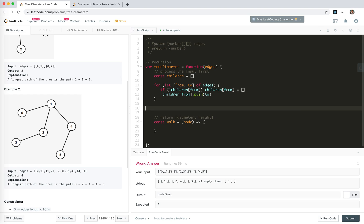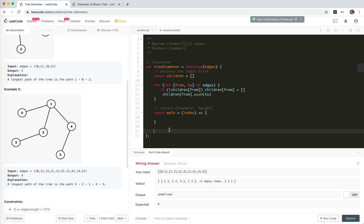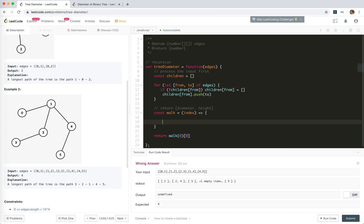The 'walk' function takes an index — that's what we define. The final result would be walk(0)[0] — the first element (diameter). For each index, meaning each node, we use a for loop to get the children function and do it recursively. By that, we need to get two things: just as in the binary tree, we get the diameter of each subtree and find the biggest one.